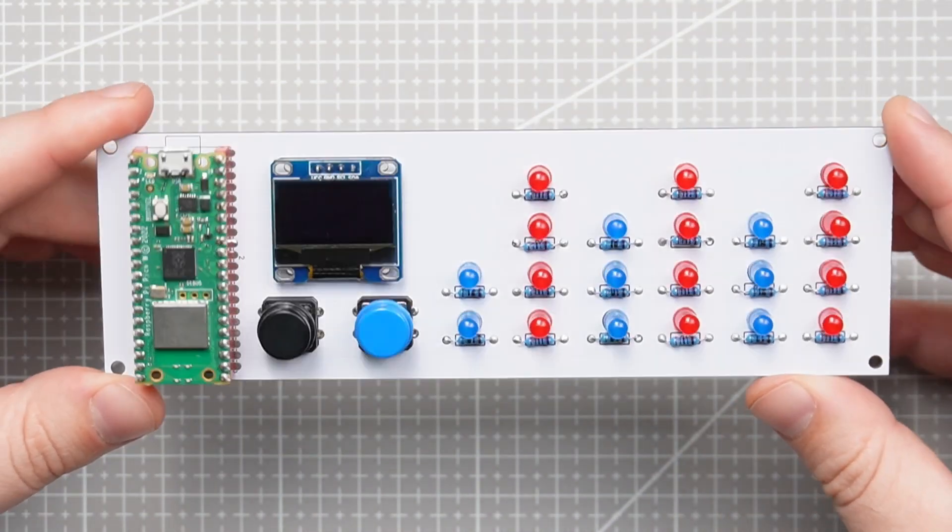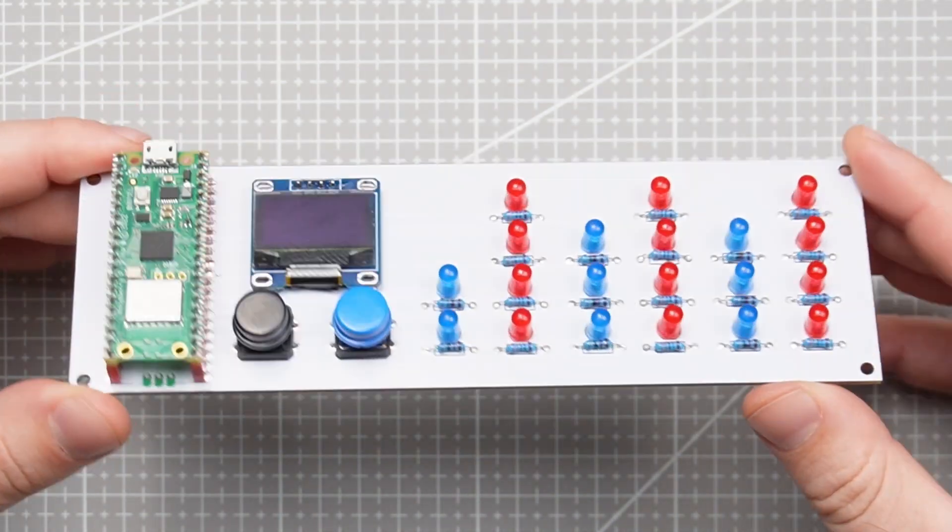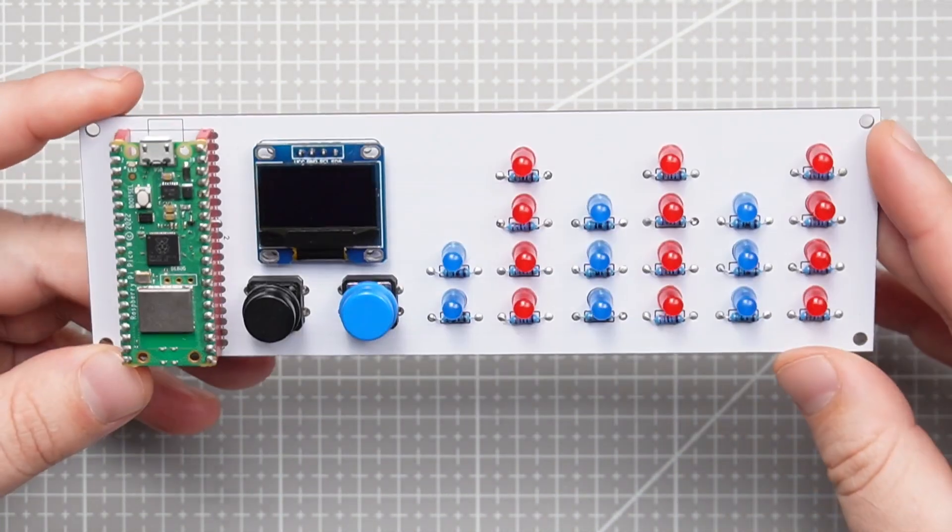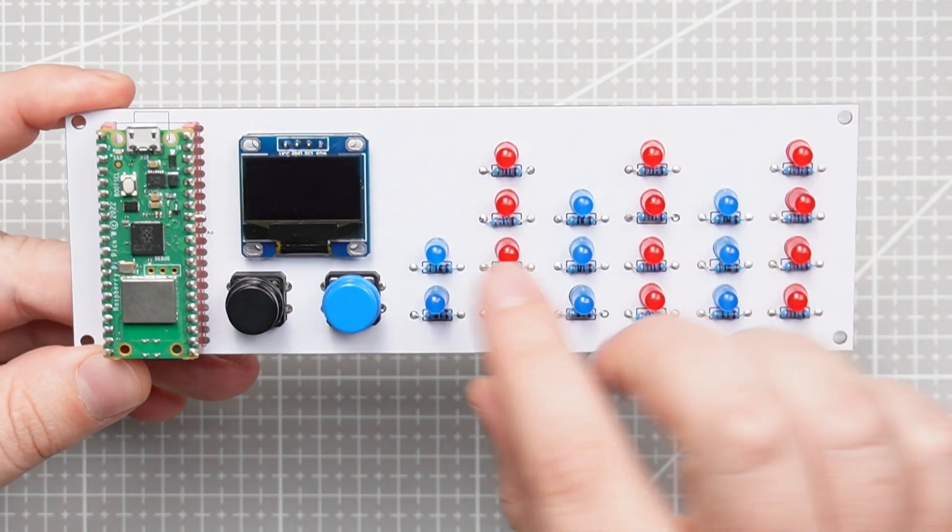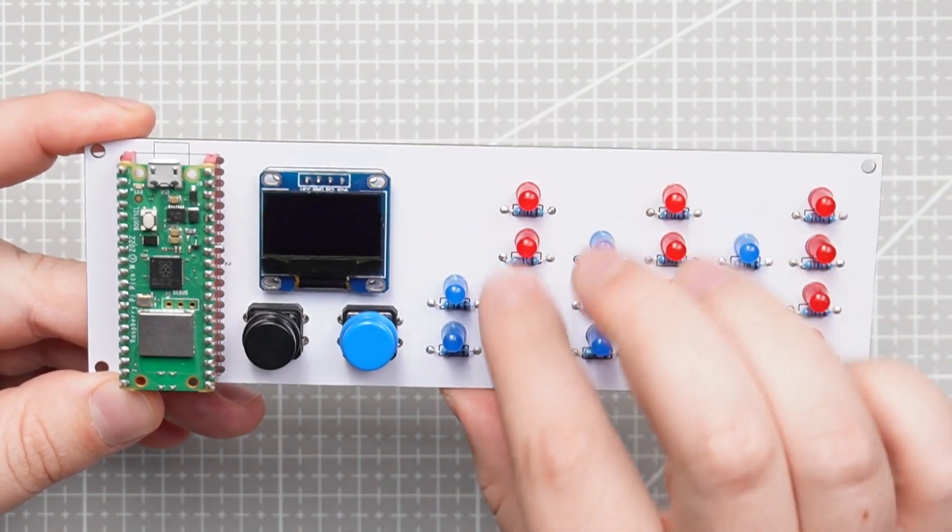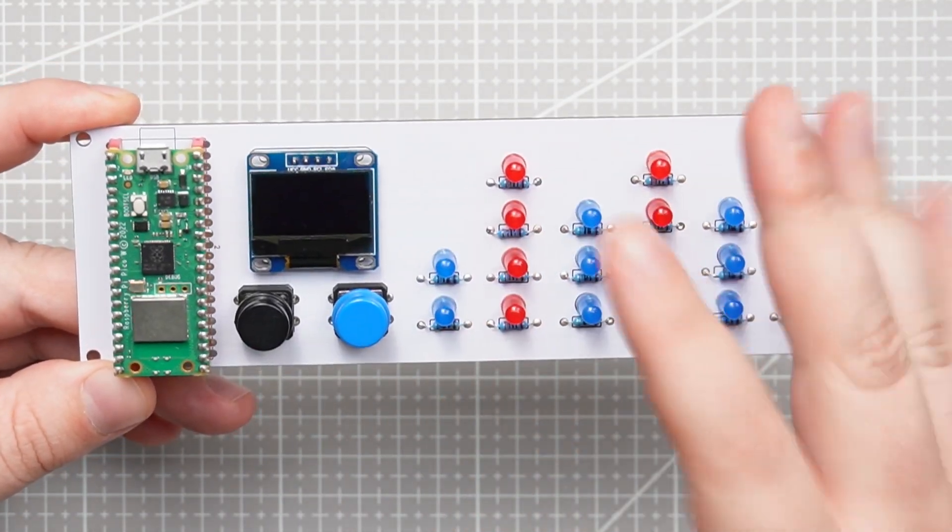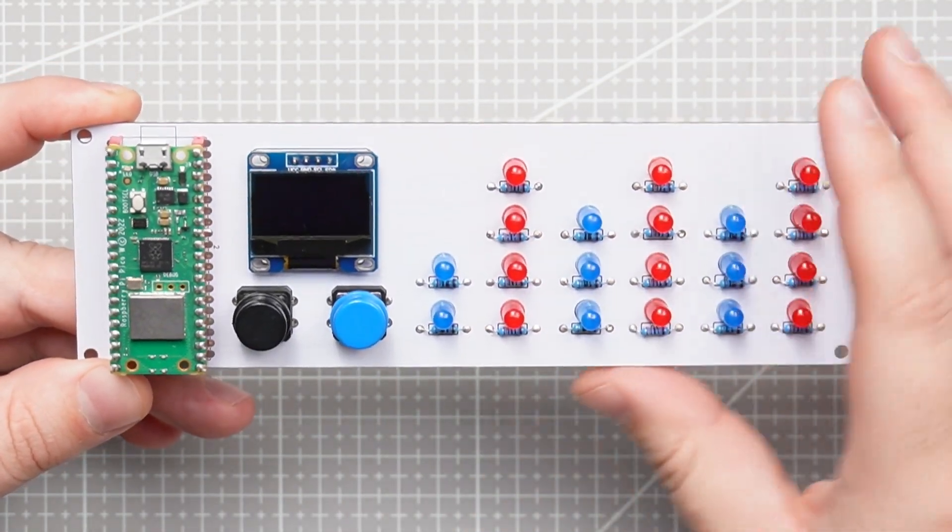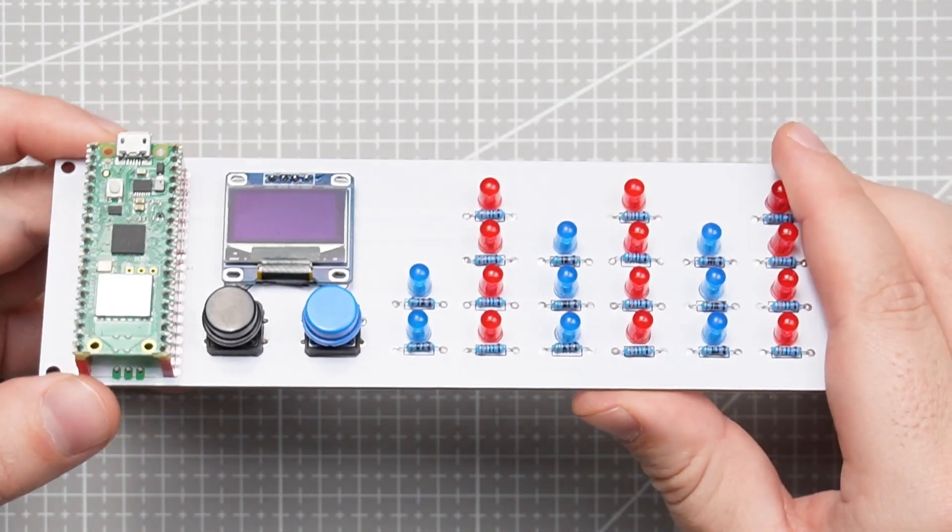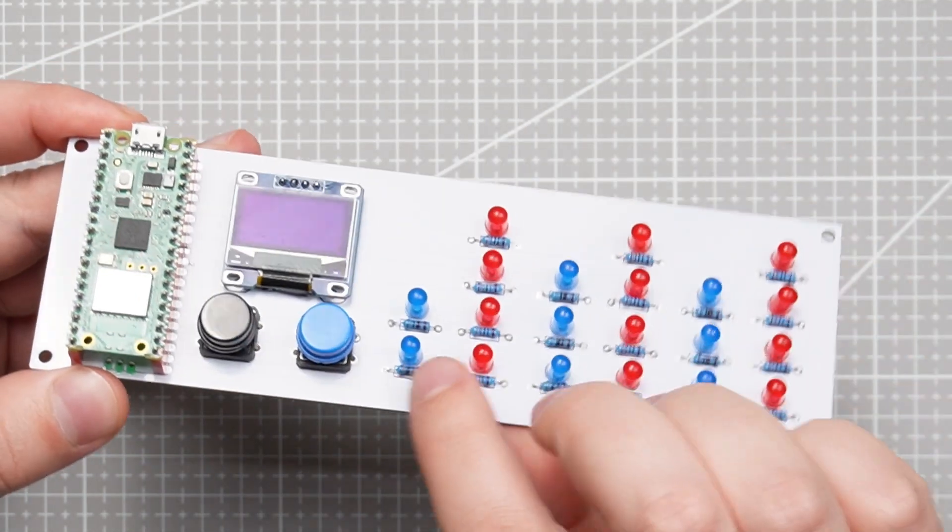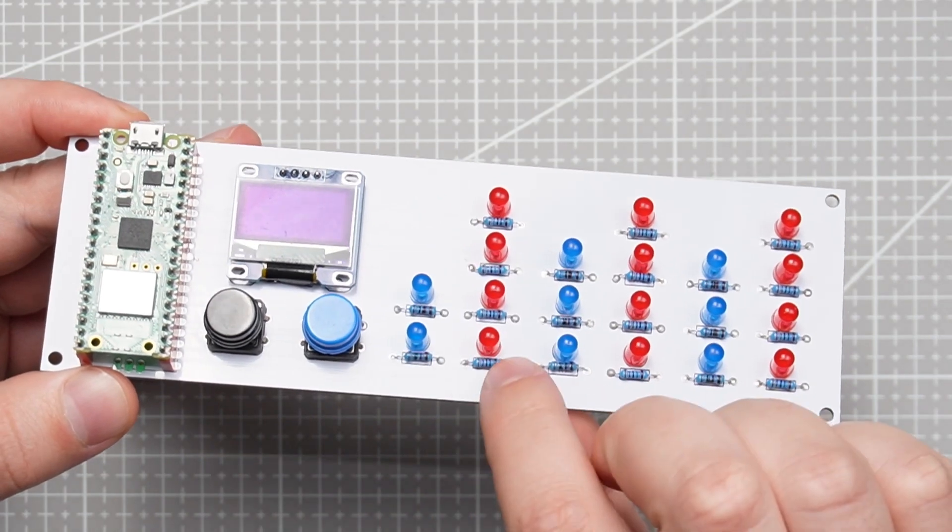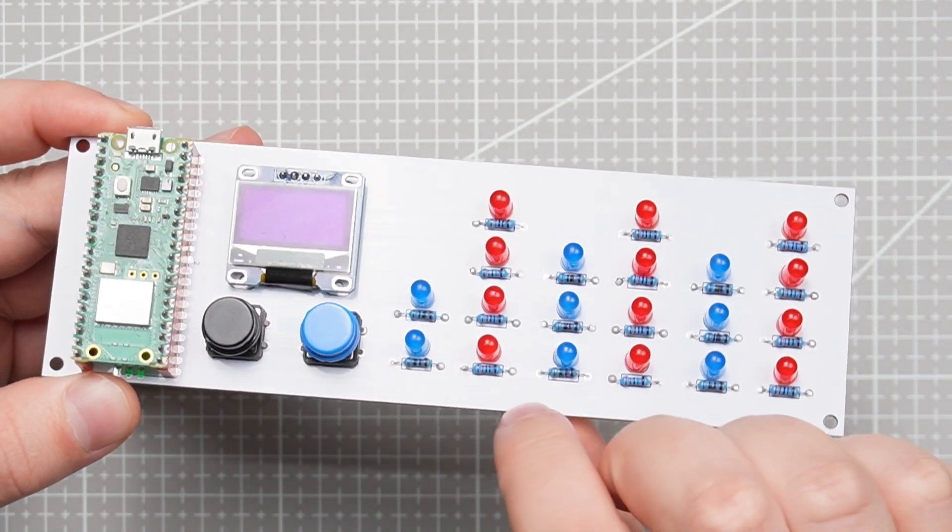And here is the final board with all the components soldered. Now I've decided to make this blue and red. You can use any color LEDs but you're gonna have to maybe change the resistance a little bit.